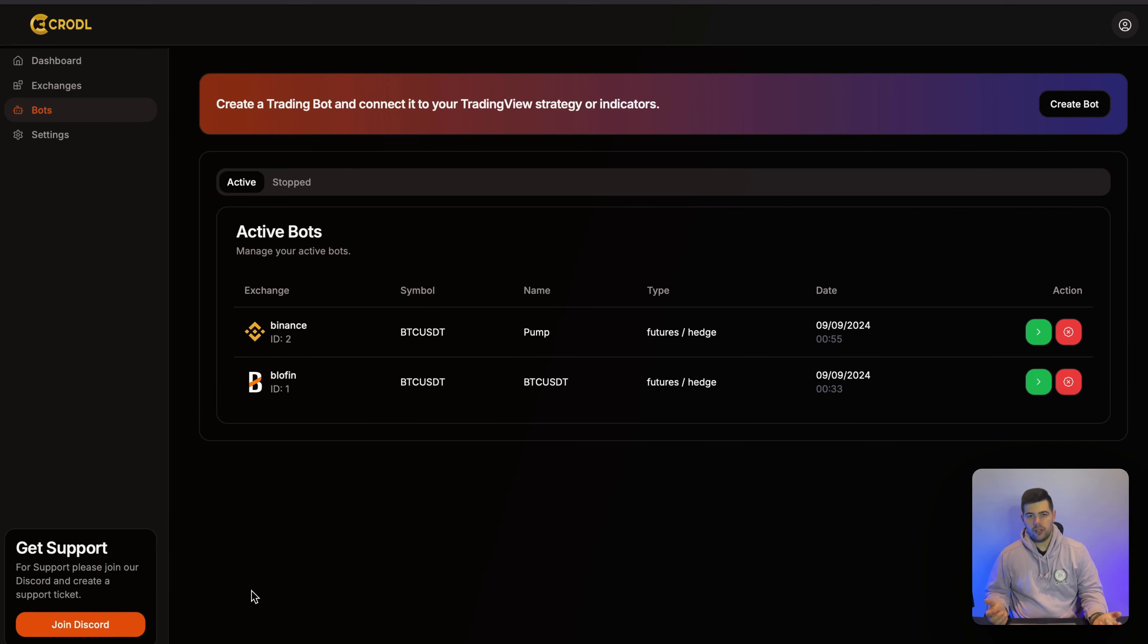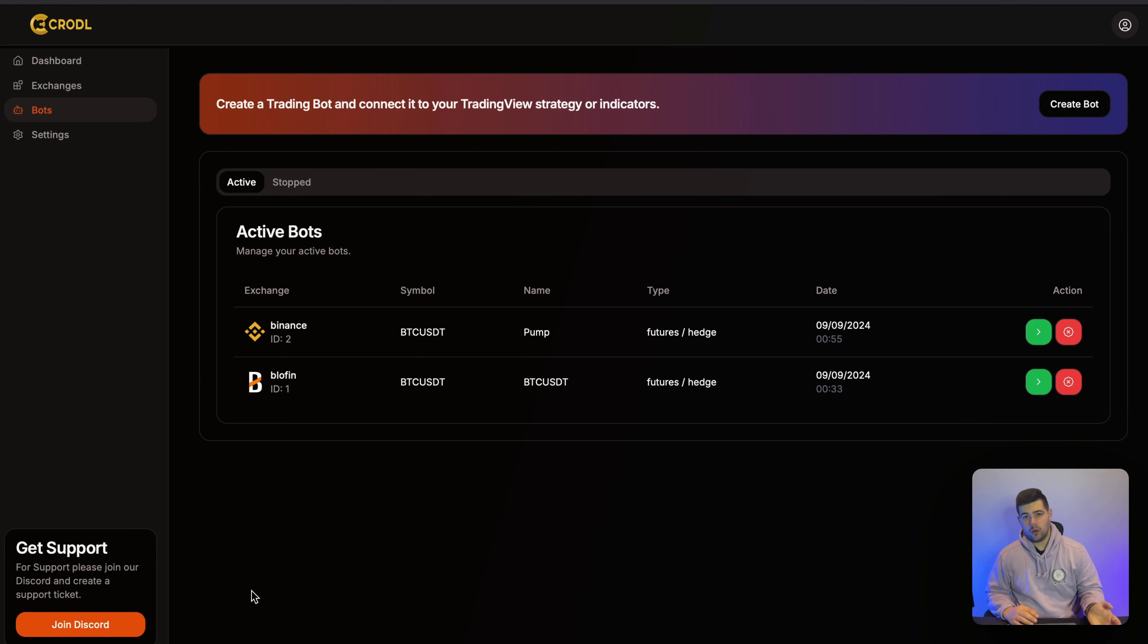In the previous videos, I've shown you everything from how to get started by creating your keys to connecting to the board, and then we looked at how you can create your bots on both Spot and Futures.